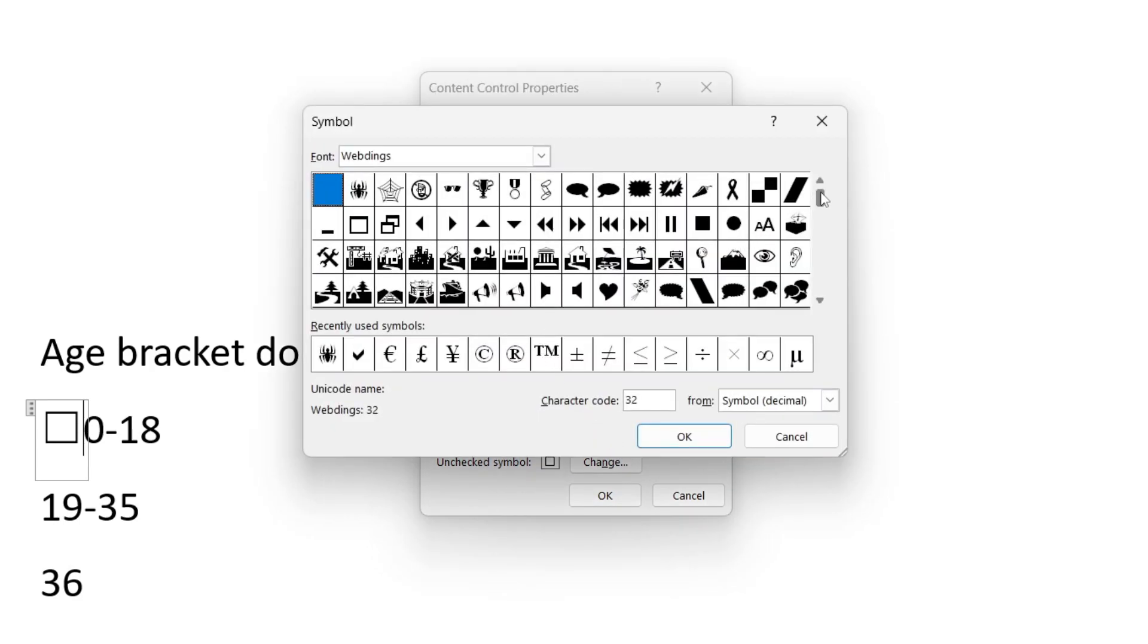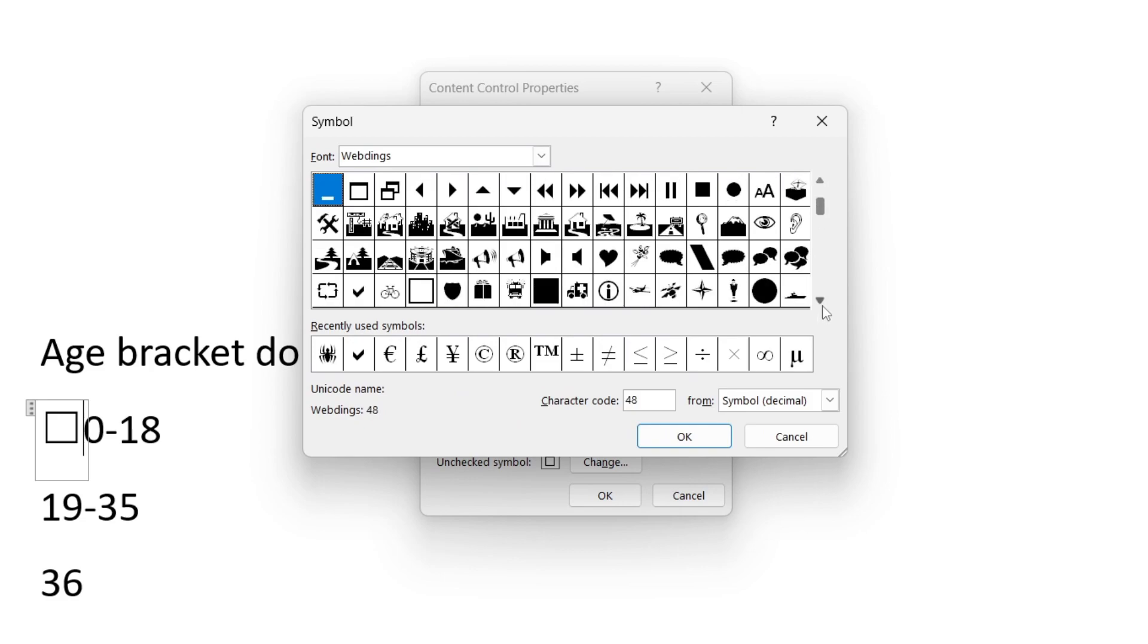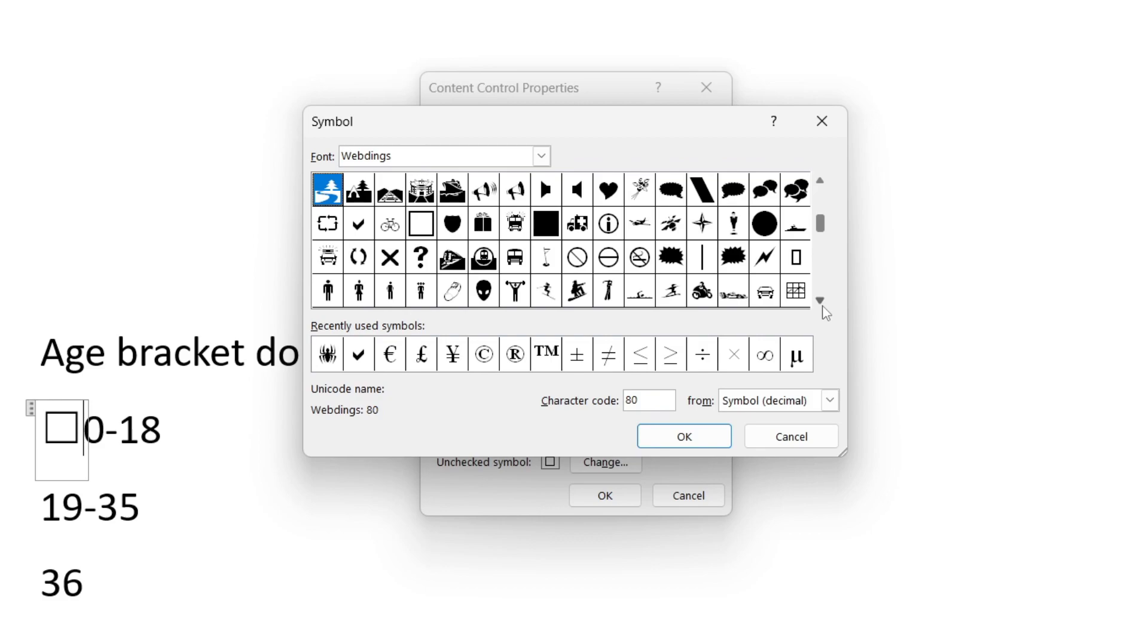Then you need to find what you want the symbol to be. In this case I want it to be a tick so I'm going to scroll down here using the arrow. There is a tick there.